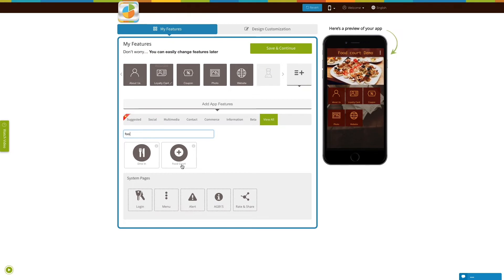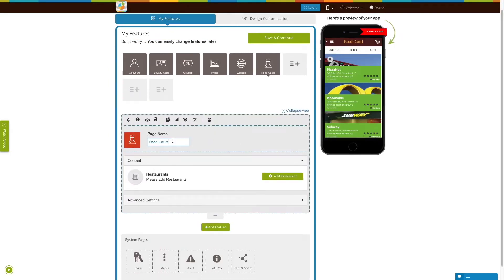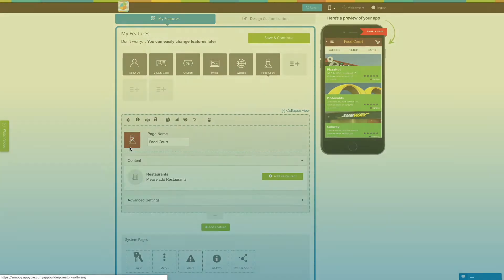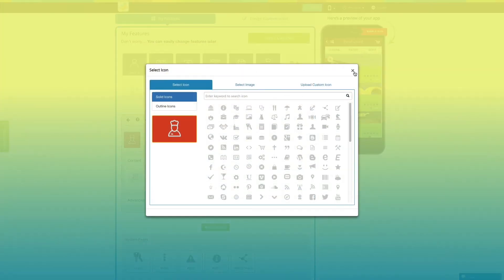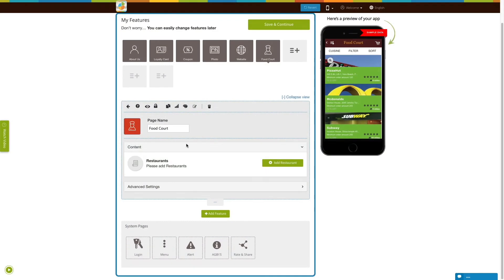Add food court page here and a page name. If you want, you can change the page icon from here. Now let's start with adding restaurant to your food court.